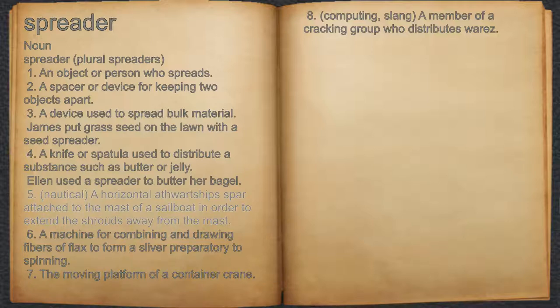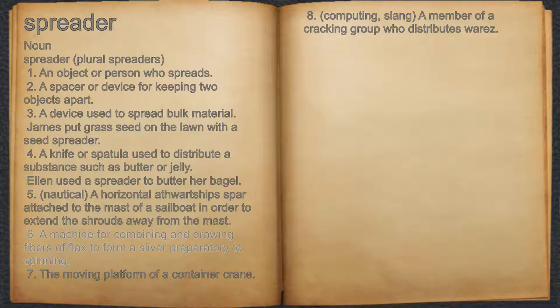5. Nautical: a horizontal athwartship spar attached to the mast of a sailboat in order to extend the shrouds away from the mast. 6. A machine for combining and drawing fibers of flax to form a sliver preparatory to spinning.